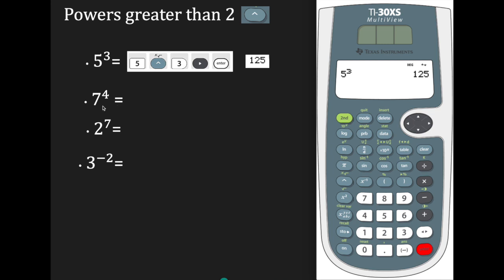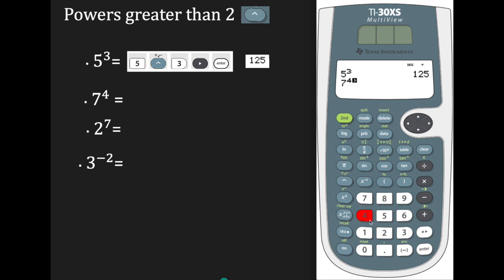Suppose we want to raise 7 to the fourth power. Press 7, press the caret to access that power, then enter the power we're solving for — we want the fourth power — go to the right and hit enter. 7 raised to the fourth power is 2,401.